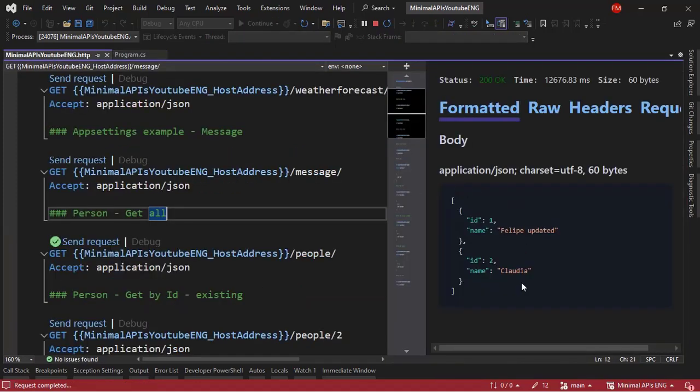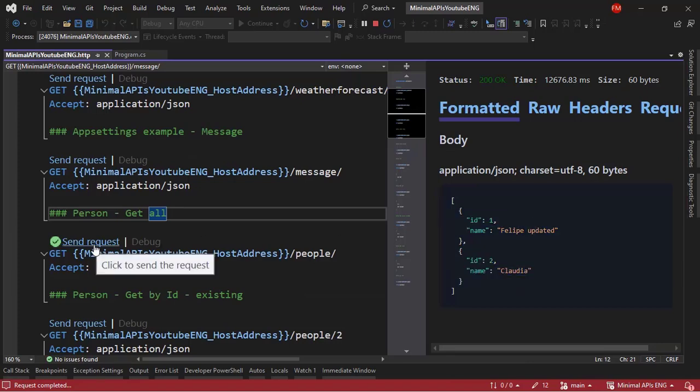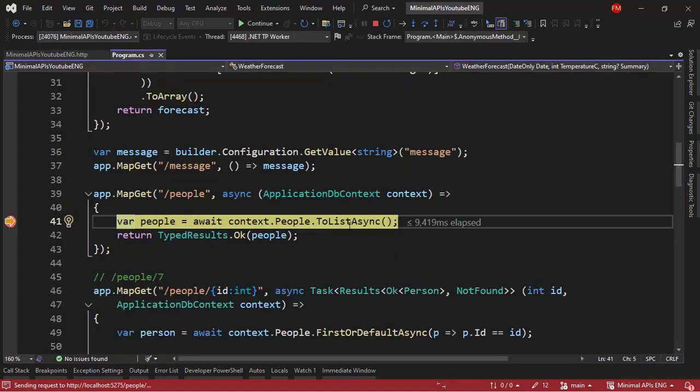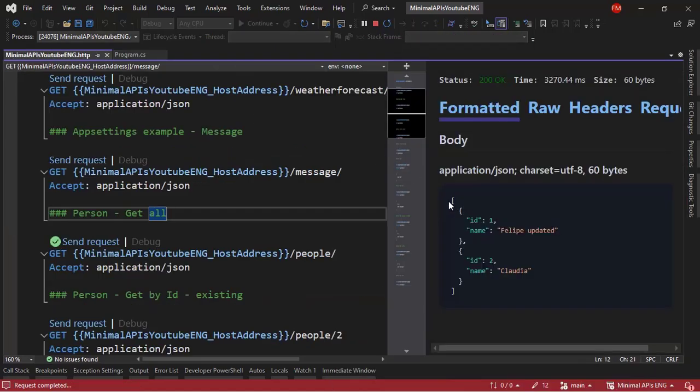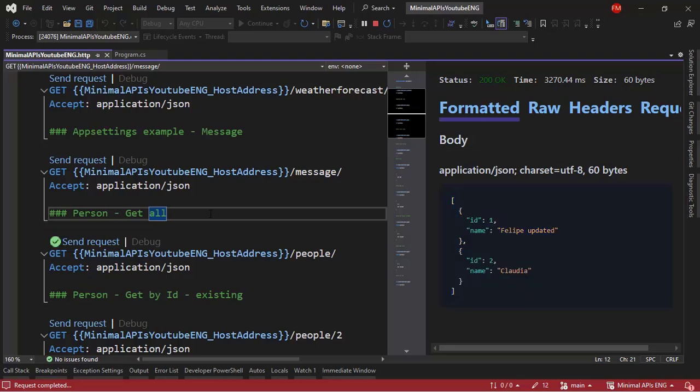And as you can see, we have the response here. But if I click on send request again, again, I have to touch the database just to send back the same information, the same data. That is not efficient. That is not good. So, what we can do is to use cache.